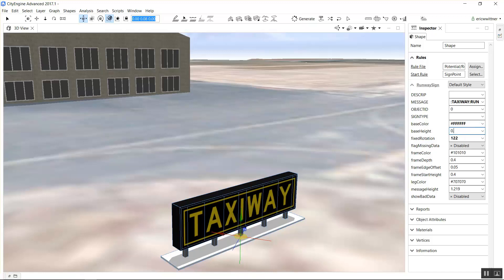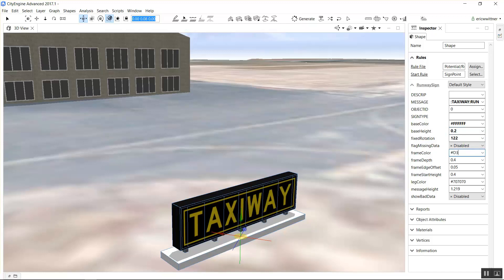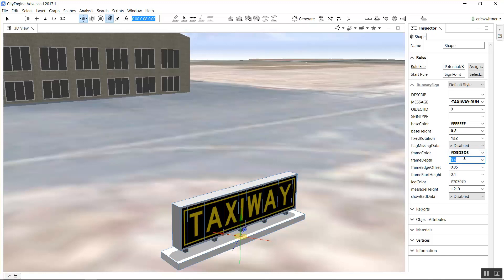For instance, I can change the color of the base or the thickness of the base. I can change the size of the frame or the depth of the frame. There's a variety of ways I can manipulate this sign. It's a nice little basic sign that you can put on the ground. You don't have to use it just for runways. It could be used for just about anything.